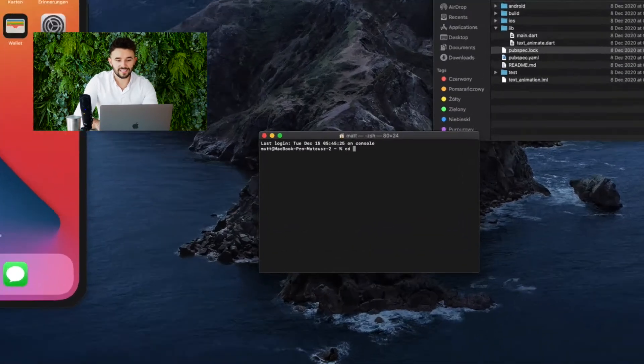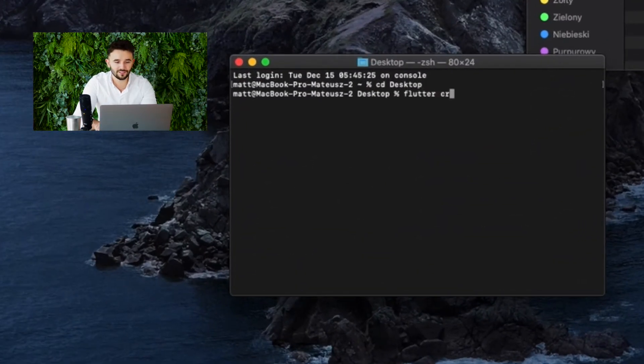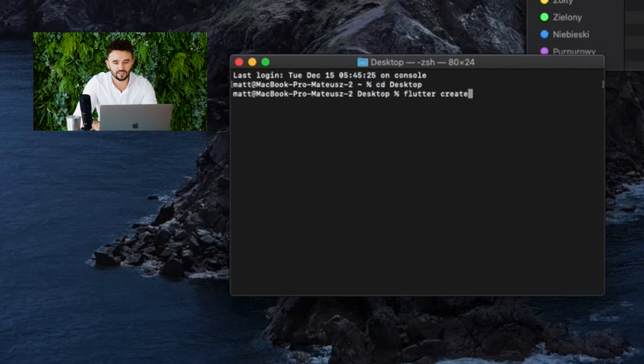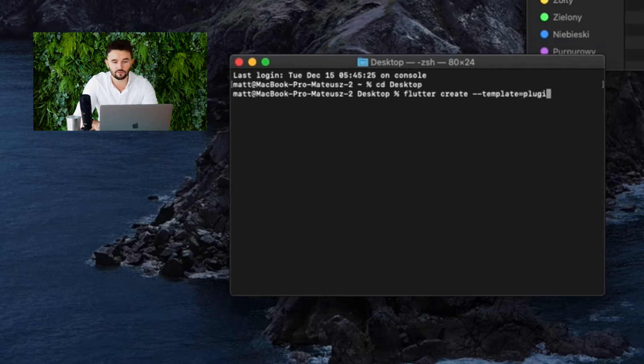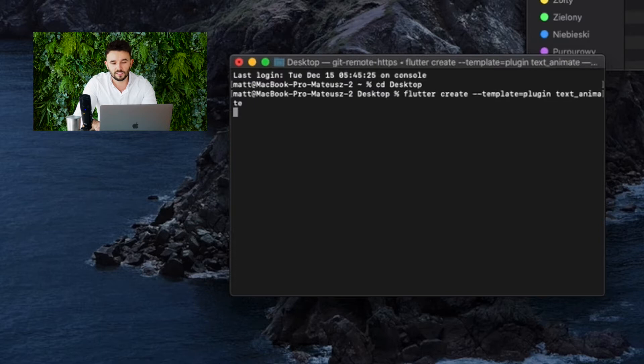First in our terminal we will use the flutter create command but not the same as when creating a standard project because to create a project for a plugin we will add the keyword template to the command and at the end its name. Click enter!